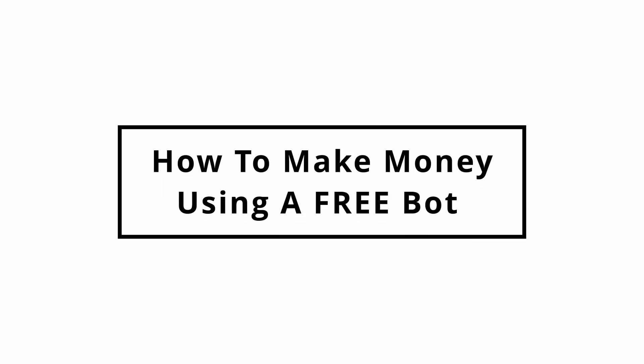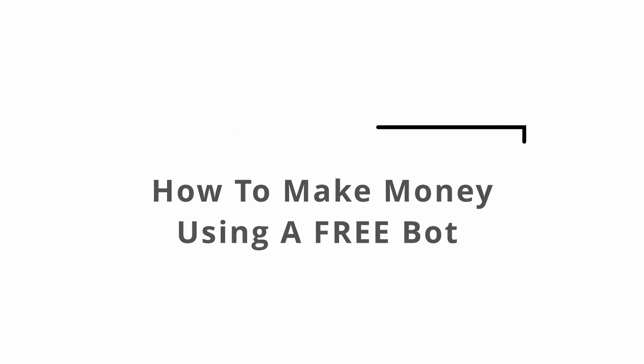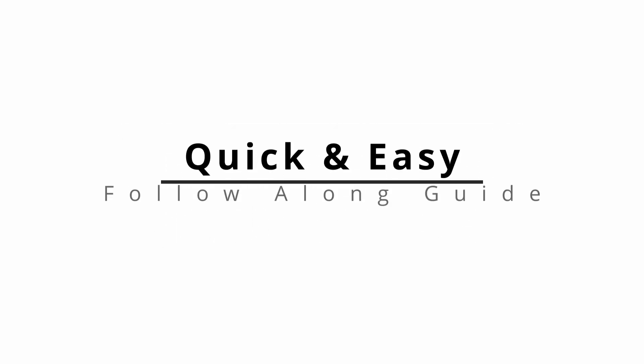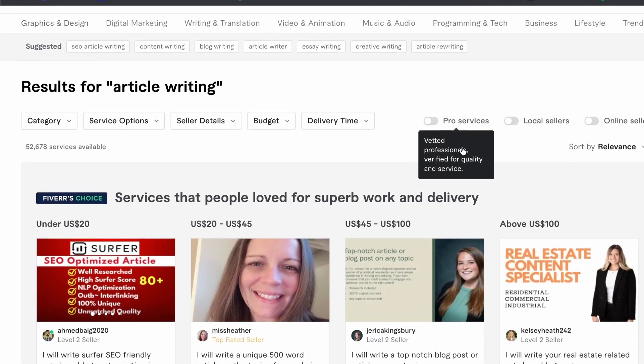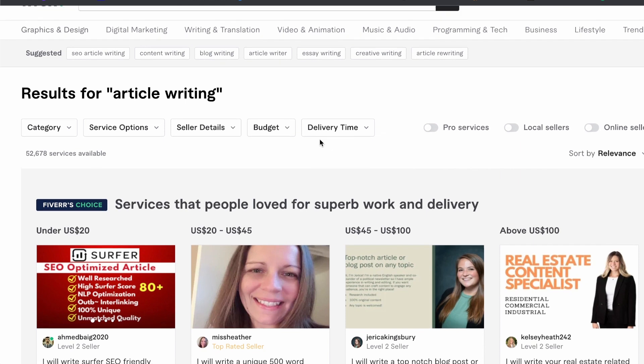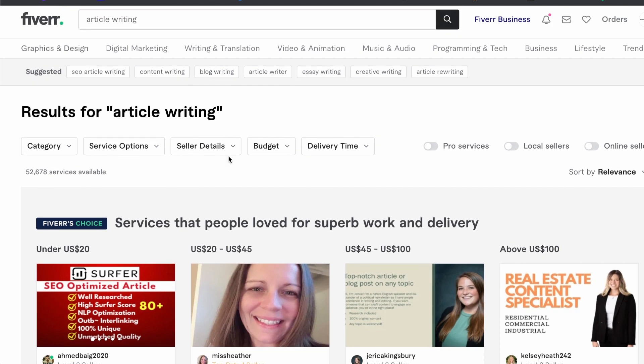In this video we'll be using a free online bot to make us money. Little to no work will have to be done other than the setup. Make sure you follow along with this quick guide. Let me just show you a couple examples on this freelancing website of what we can do with this bot that can make us money.